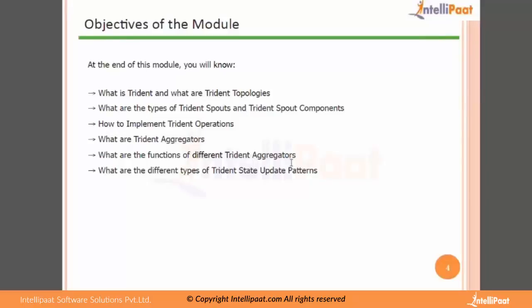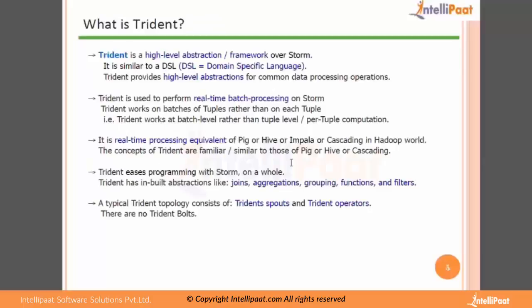These would be the major pointers that we would actually look at. Just to touch upon the basics to understand what Trident is all about, let's actually see what is Trident. Trident is a high level abstraction framework over Storm. It is similar to a DSL - a domain specific language over Storm.